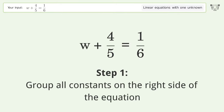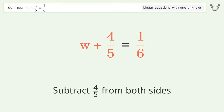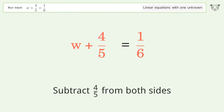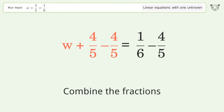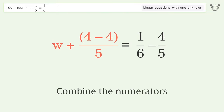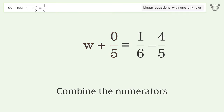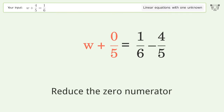Group all constants on the right side of the equation. Subtract 4 over 5 from both sides. Combine the fractions. Combine the numerators. Reduce the zero numerator.